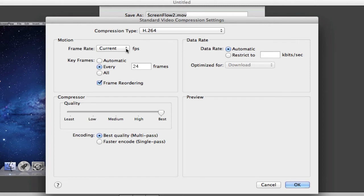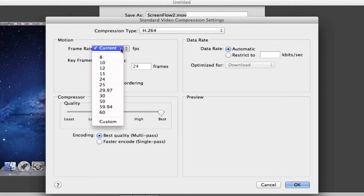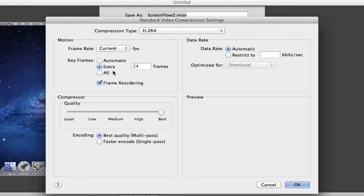But if you're playing like a first person shooter game, you want to maybe change that to 30. For your keyframes, you want to click every and then 24 frames, and then click frame reordering.